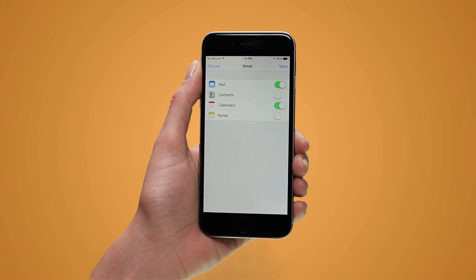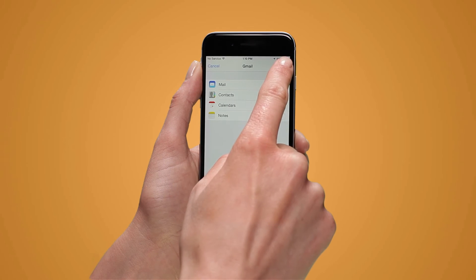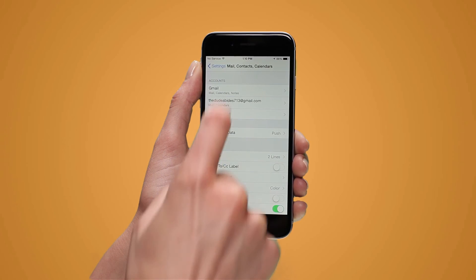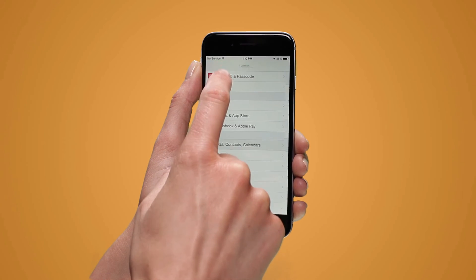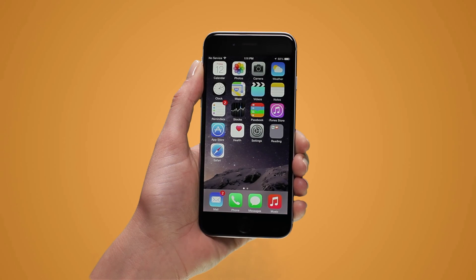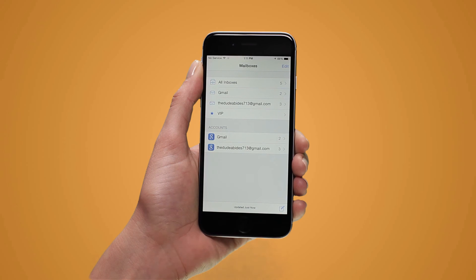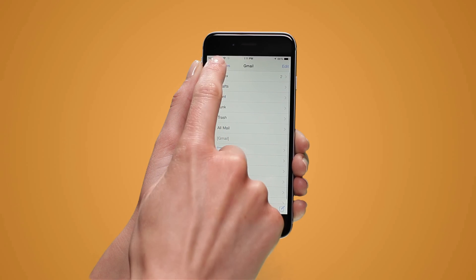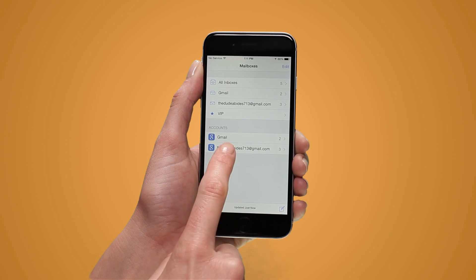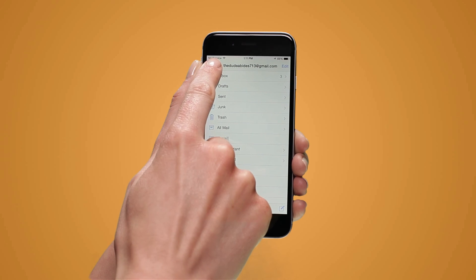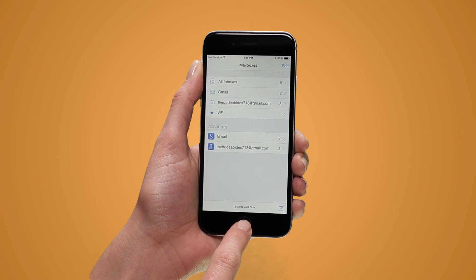Hit Save to add the account. Navigate to your Mail app and you will see the second account added, and that's it.